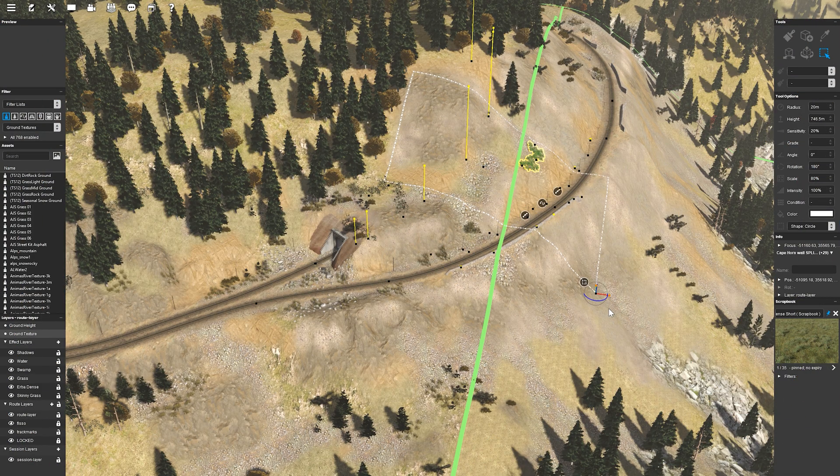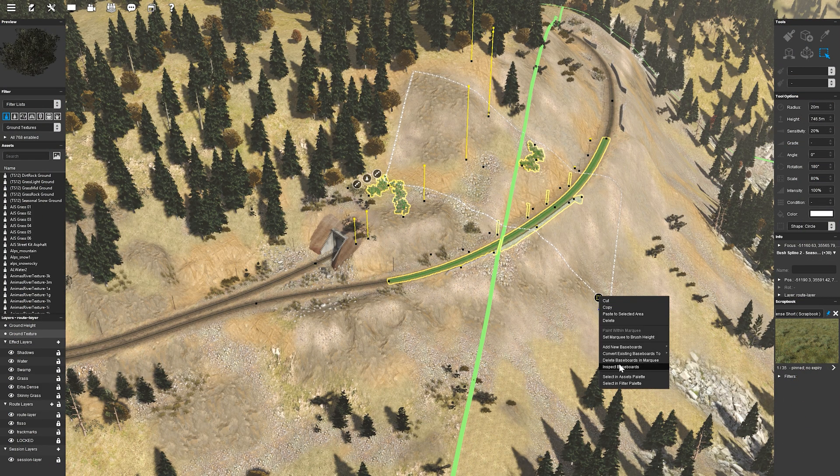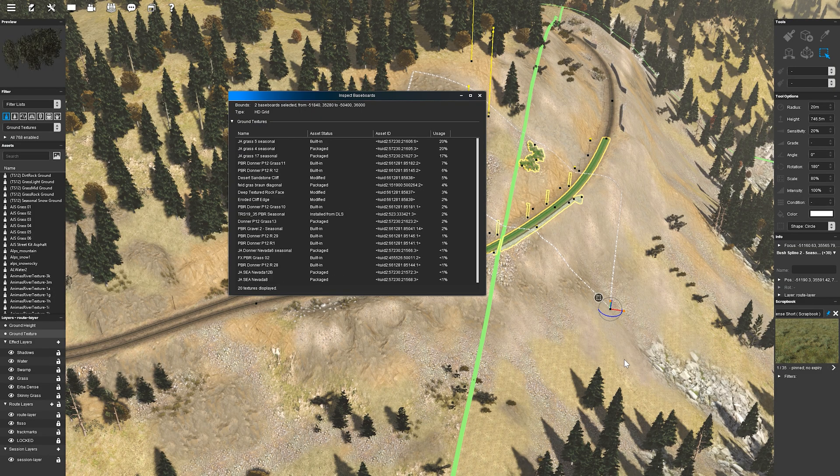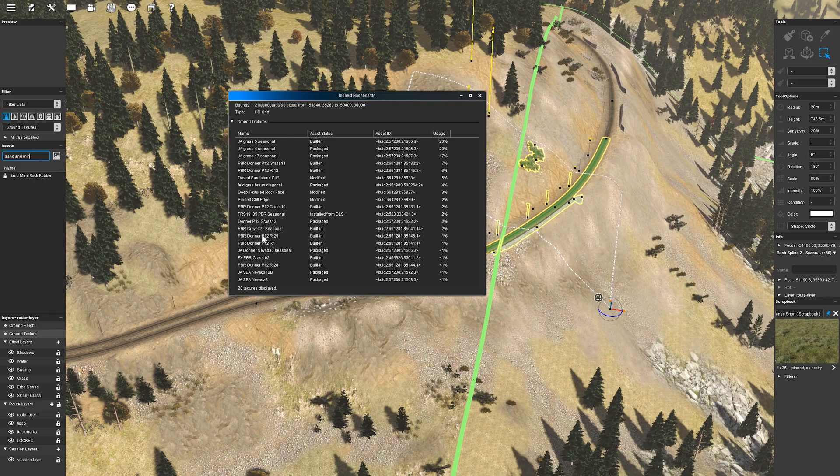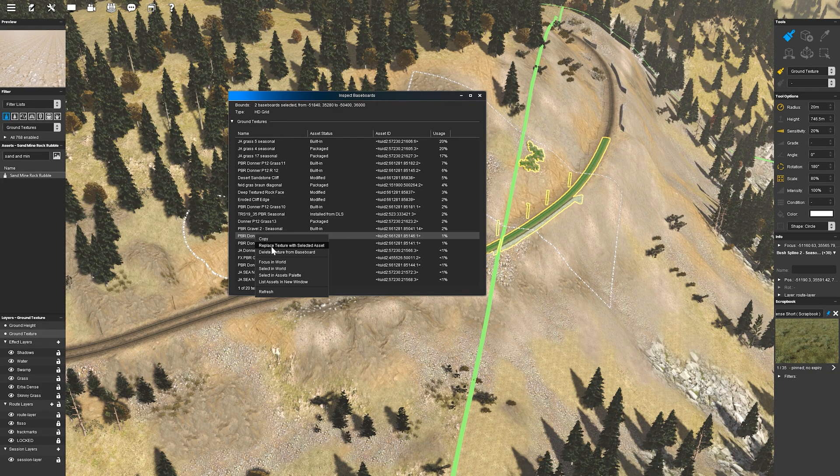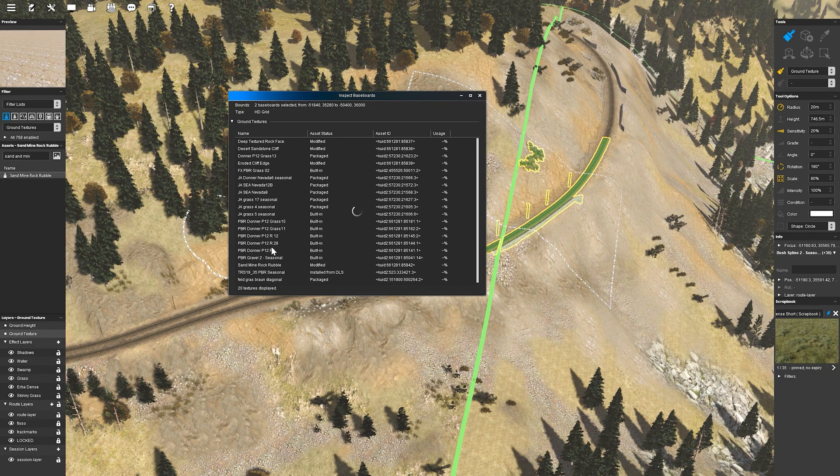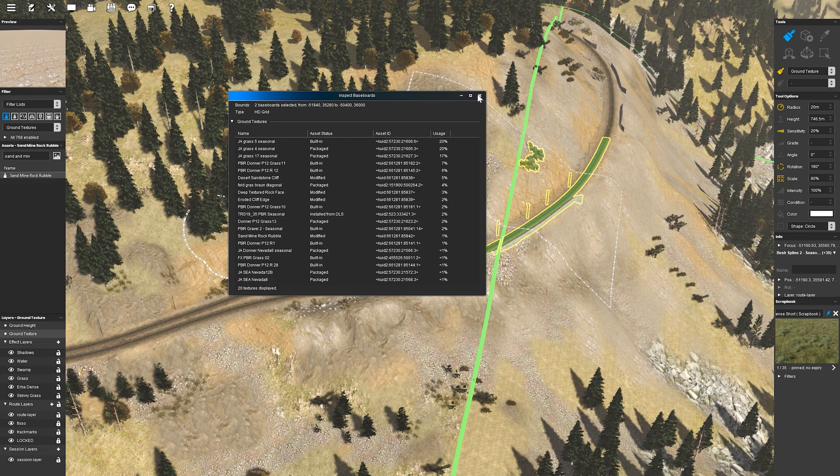The Inspect Baseboard tool gives you a much clearer picture of what's happening across your route and makes managing textures easier than ever. Whether you're upgrading to HD Terrain or just cleaning up a few baseboards, it's a great way to stay in control of your texture usage and avoid surprises. Combined with the updated bulk replace options, you'll have more flexibility than ever when editing or upgrading your routes.